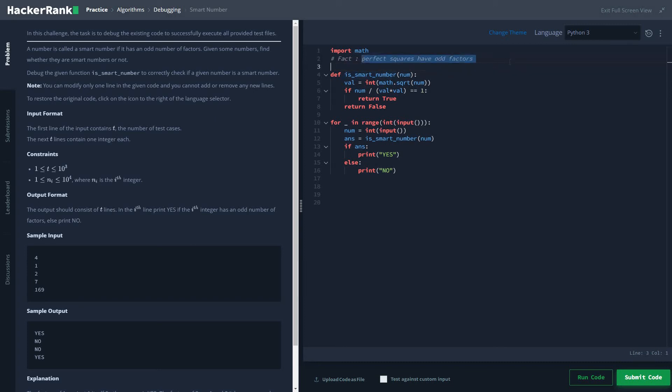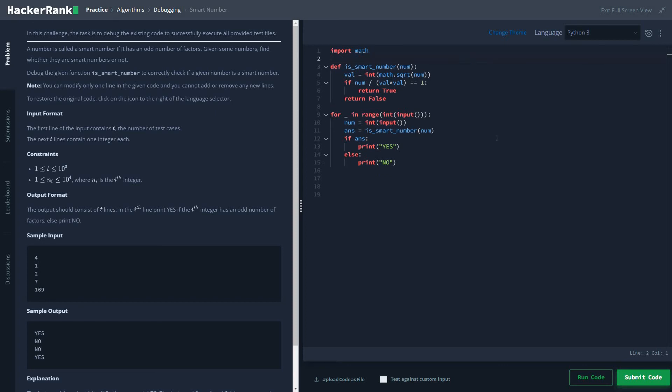Perfect squares have odd factors, and if I change any more lines the program would not successfully get compiled even if you're getting proper results. These are the challenges - you have to read the note that we can only modify one line of code.